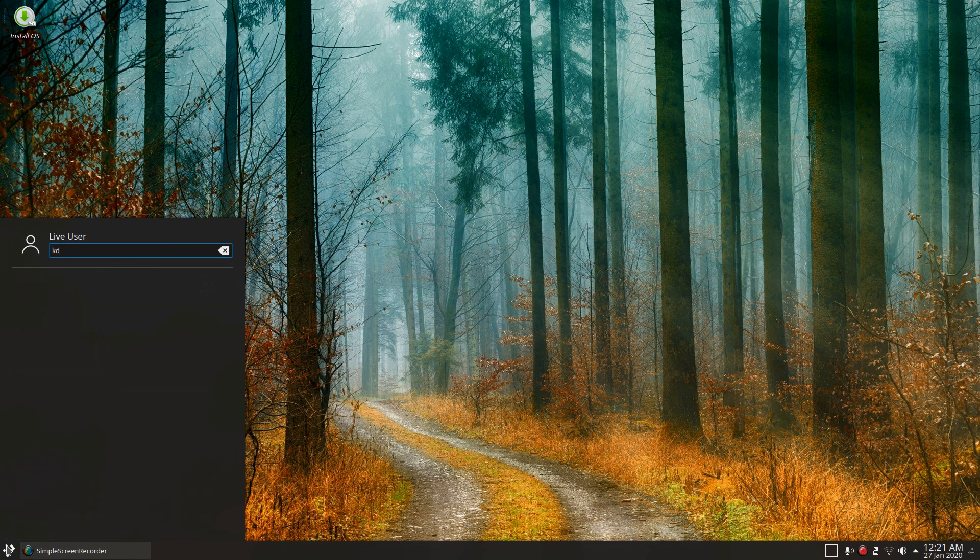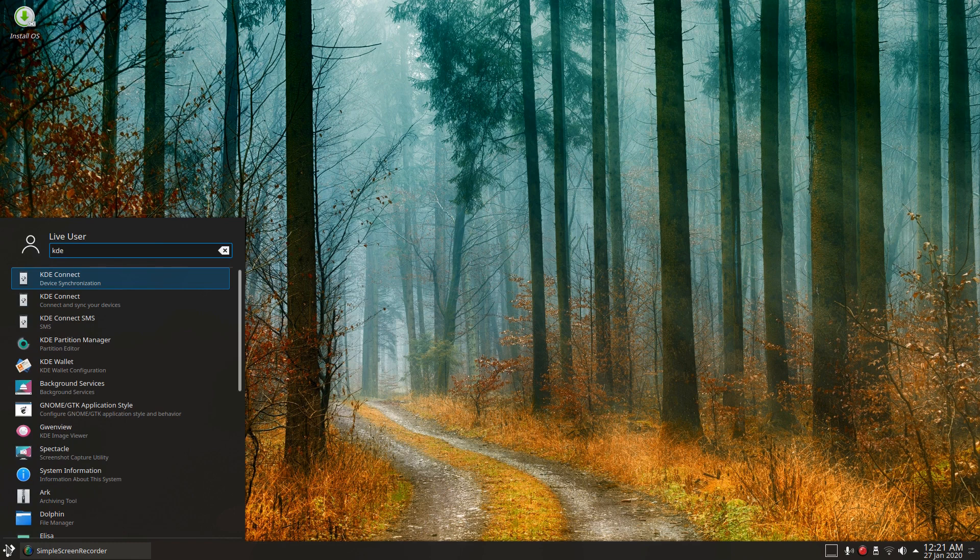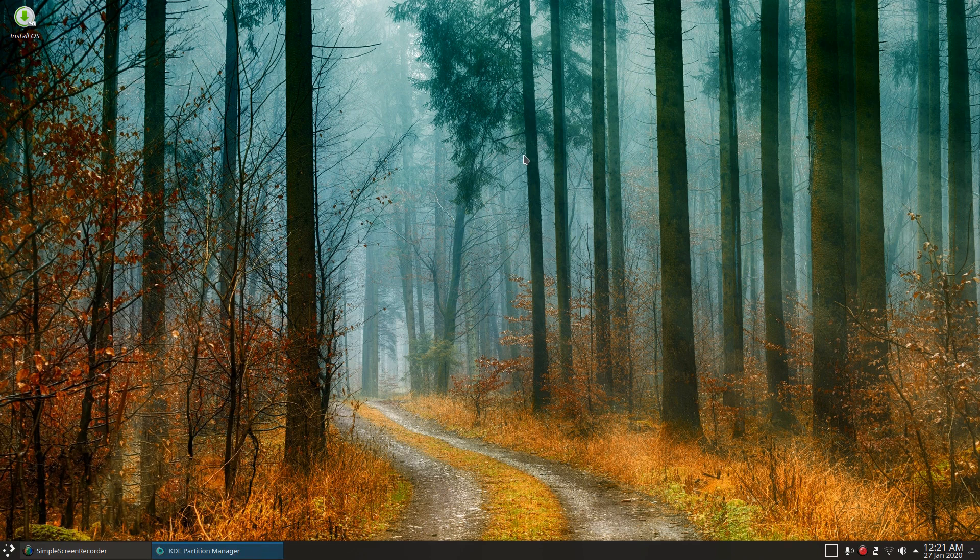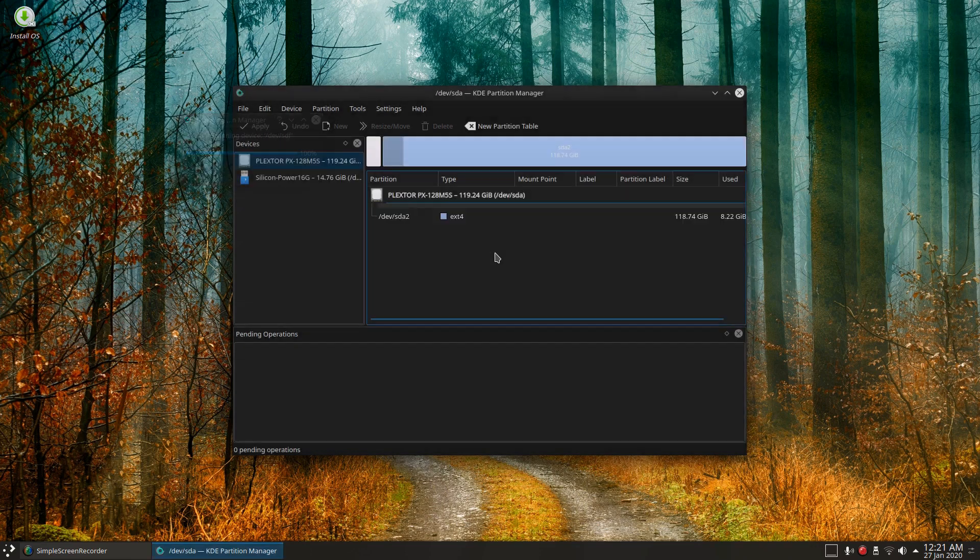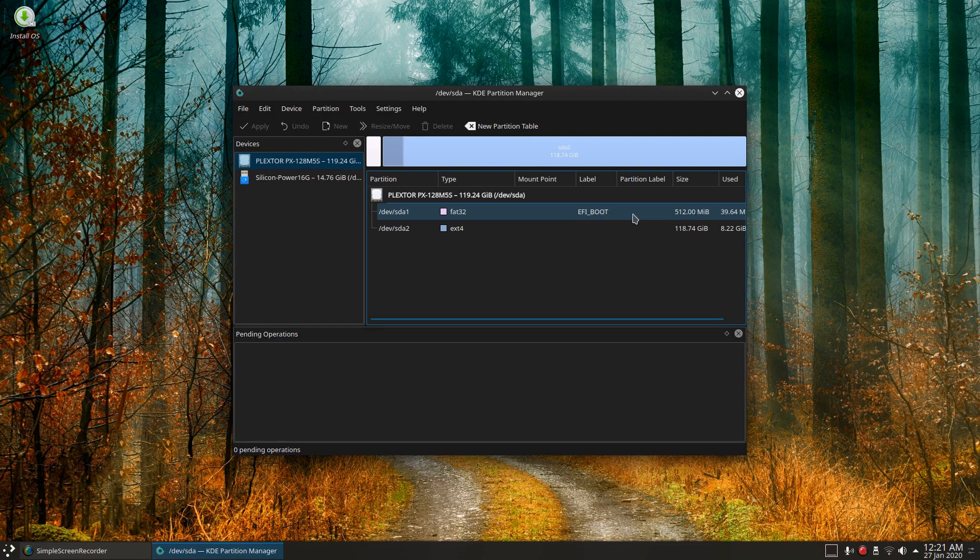Just to recap on what we did in the first one, KDE partition manager, just to check that out. And we have, yep, I created the FAT32 EFI boot and the root partition there.